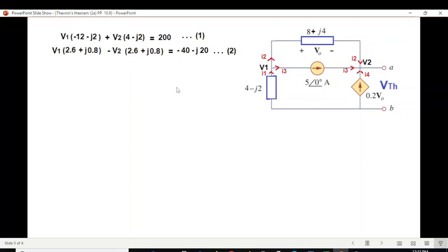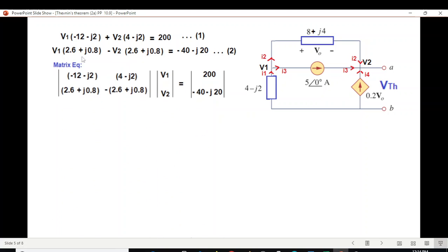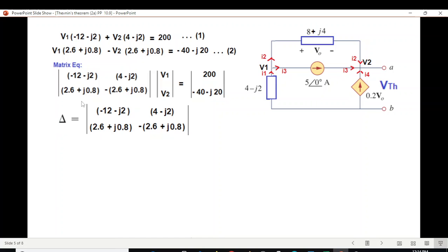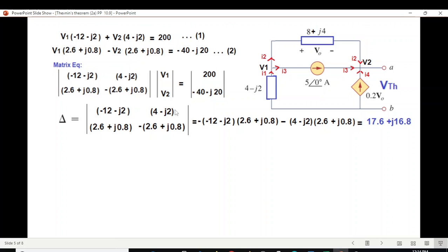Now we have two equations. You can solve by any technique — for example, by substitution, calculating V1 from one equation and plugging into the other — but this is very difficult. I prefer to use the matrix method. We write the matrix equation with all the components and magnitudes. We calculate delta by cross-multiplying: A·D minus C·B, and the final value is as shown.